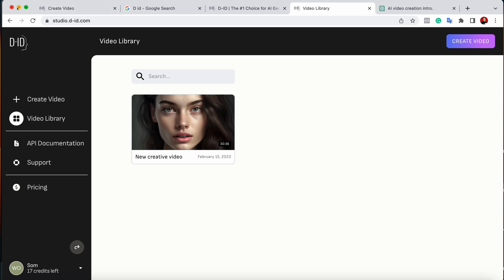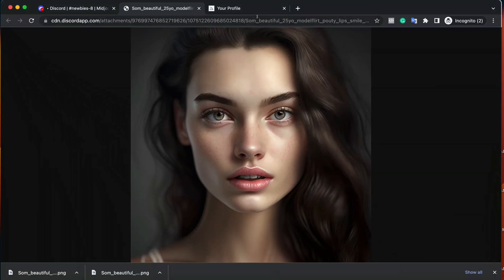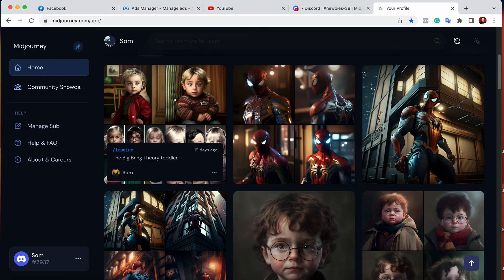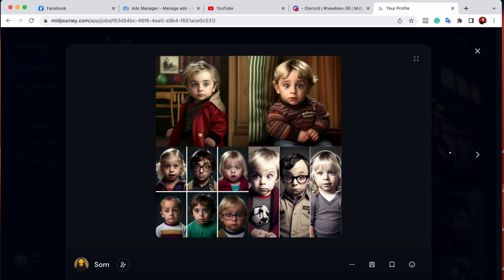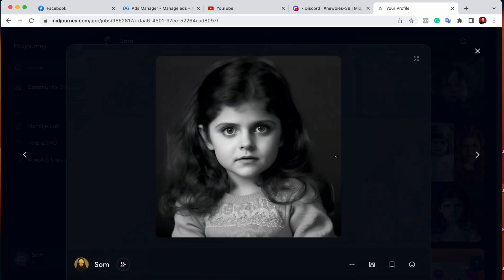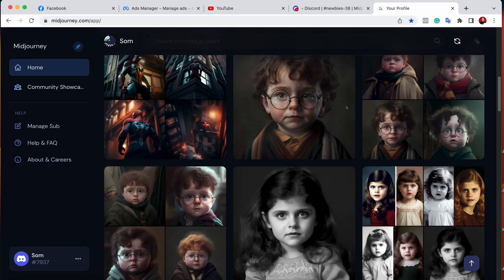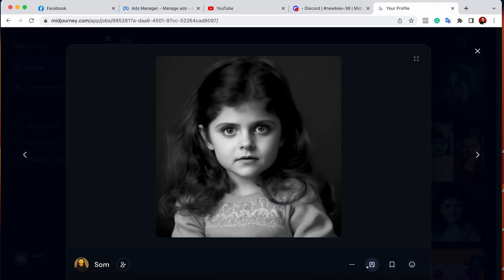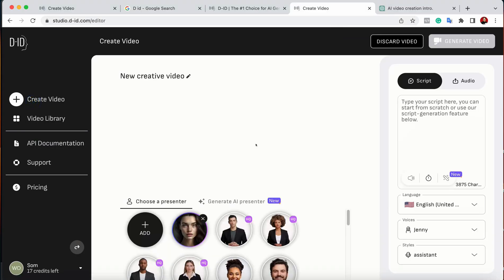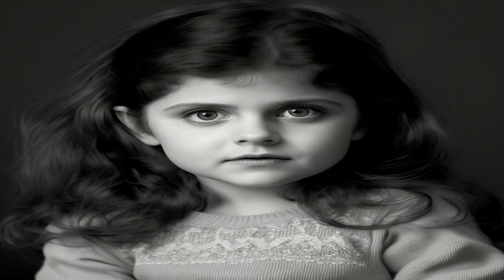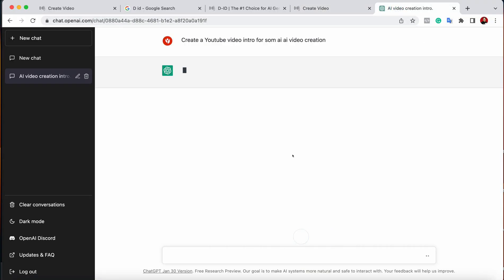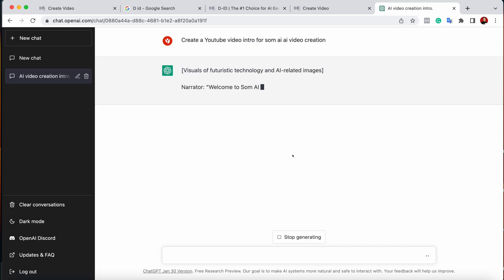I also want to show another example. I generated some images in MidJourney — cartoon toddler characters — and I want to create an animation for one of these. I'll save the toddler image, download it, go back to D-ID, and add a new photo by uploading it.